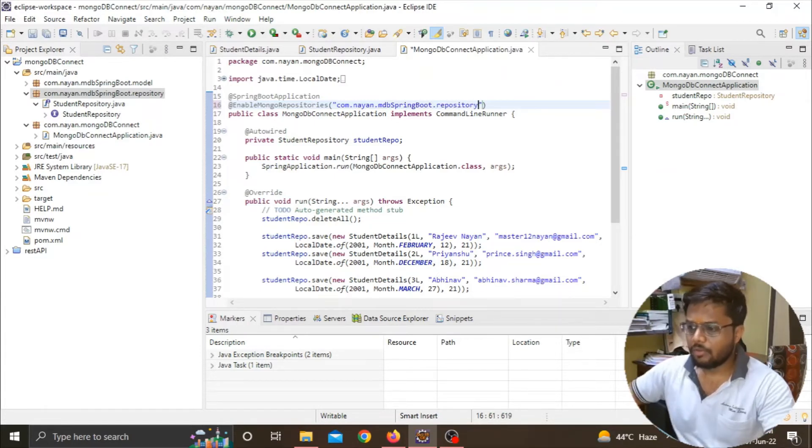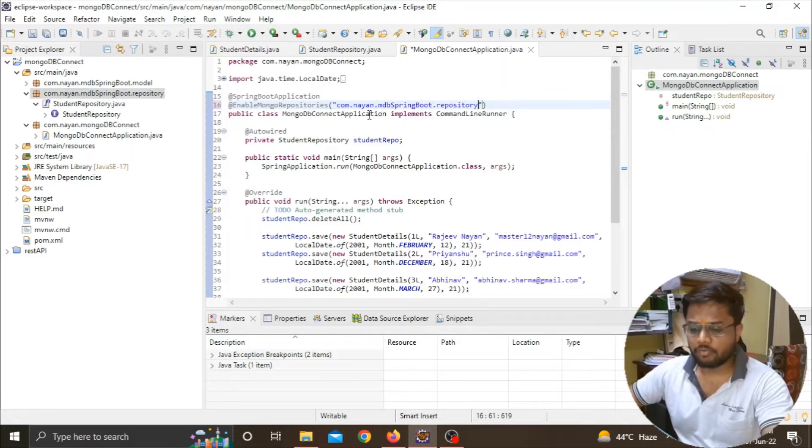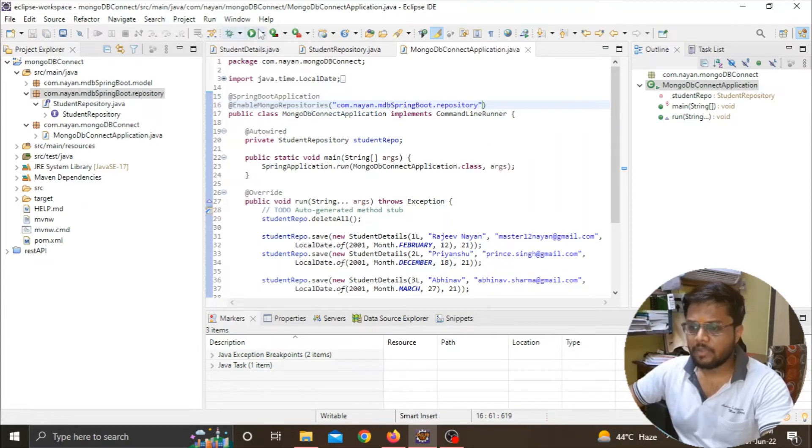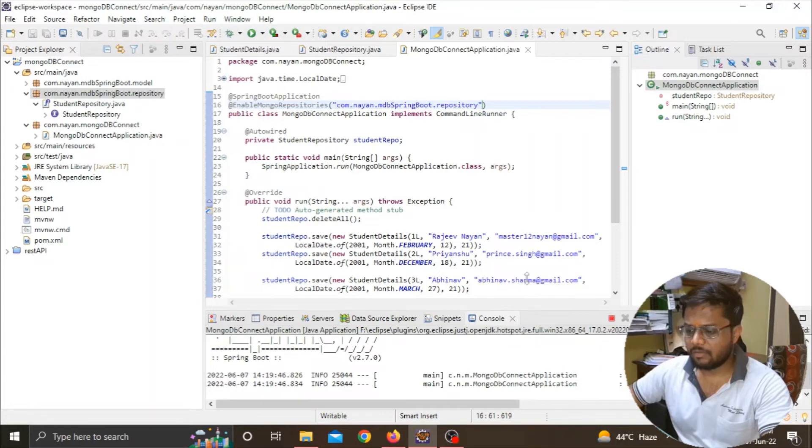Now you can see that I passed a string to the annotation Enable Mongo Repositories. I will save the program and try to run it again. Let's see if we get any errors again.